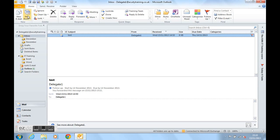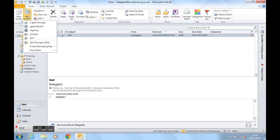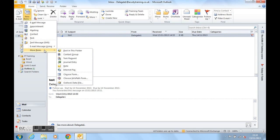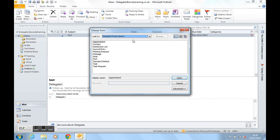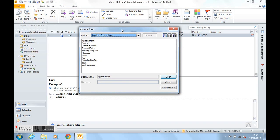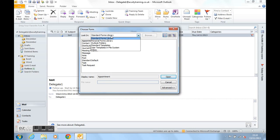Click on new items, click on more items and come down to choose form. This is the choose form dialog box and in here if we click on the look in drop down, you've got something called user templates in file system.